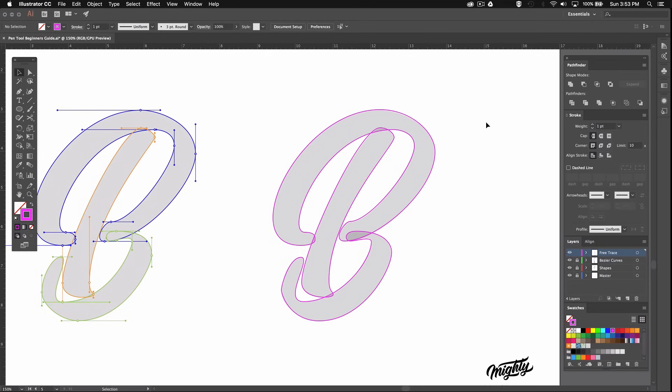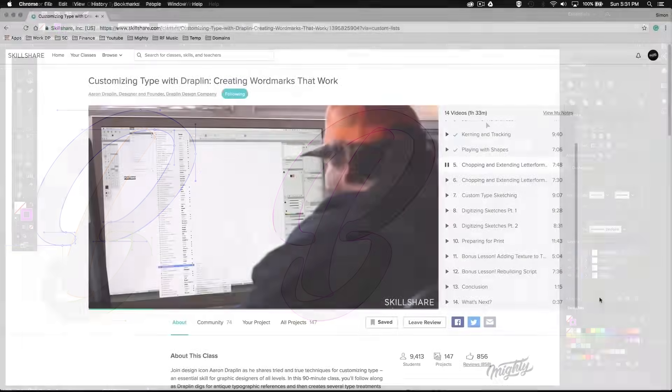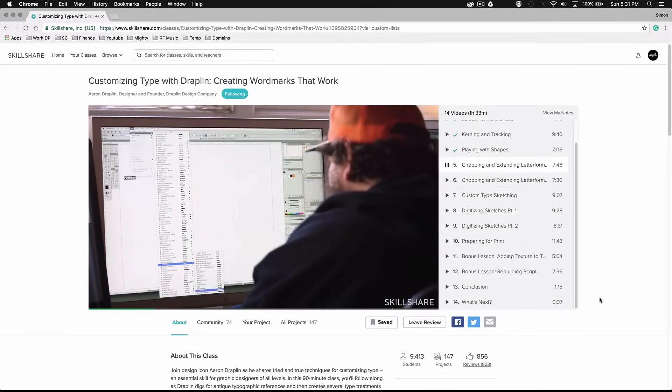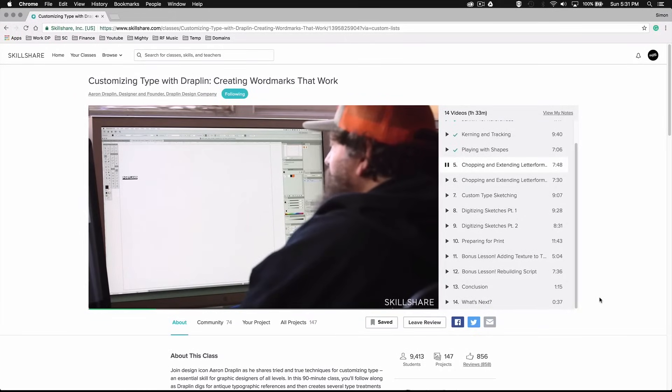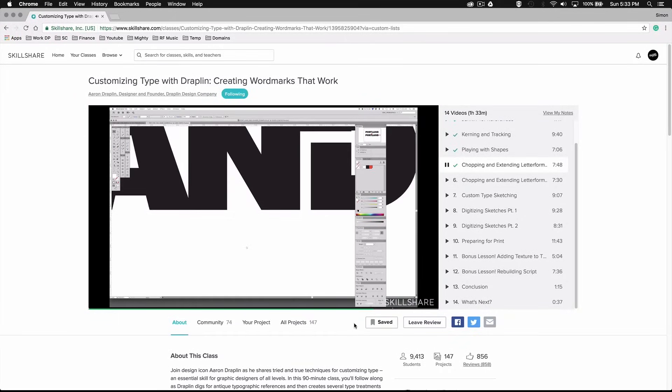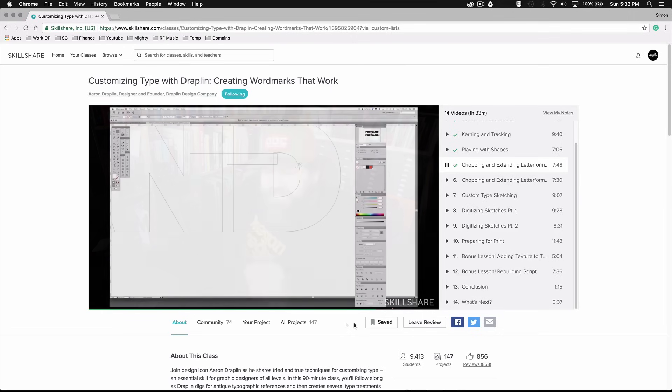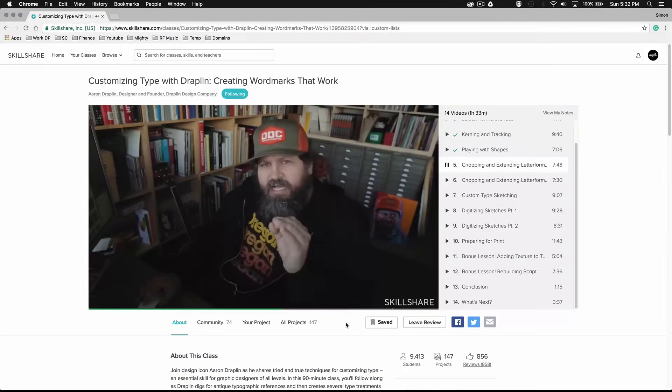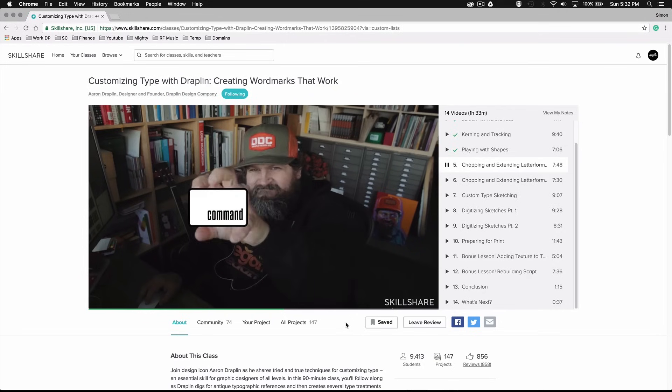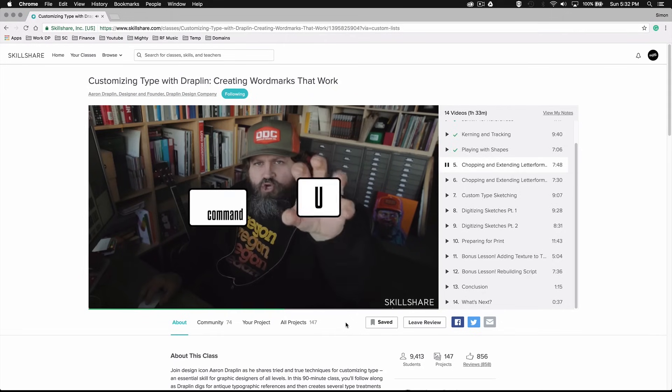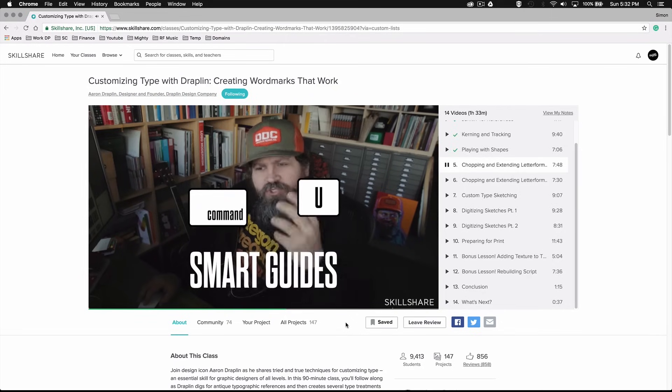Creating logos and type is what I personally enjoy the most when it comes to graphic design which is why I wanted to share this skill with you guys in the hopes that you'll enjoy it as much as I do. I'm always pushing to get better at it by learning new skills and techniques to try and perfect my craft. For example right now I'm learning the process of customizing typography with this class by Aaron Draplin. This guy is pretty much the ultimate reference when it comes to vector work and customizing type and he has a very natural and captivating way of teaching which I really enjoy.